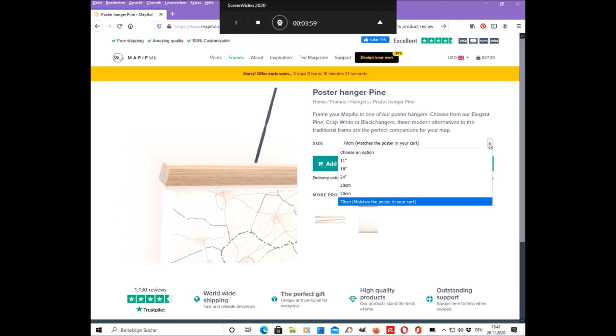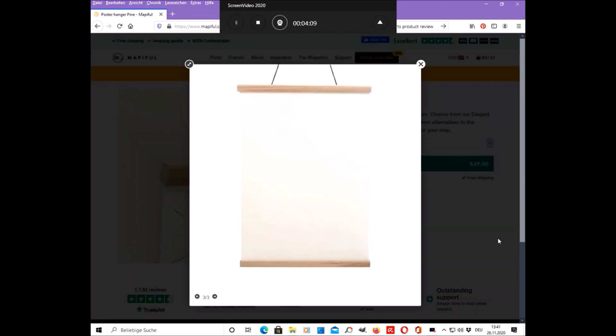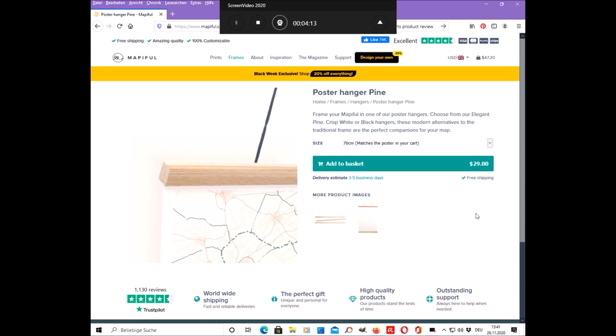Another thing that I like about Mapiful is that there's no need to create an account to order something from them. They also offer worldwide free shipping with tracking and the package arrived less than a week after I have ordered it.